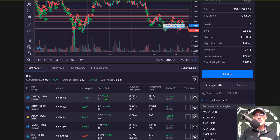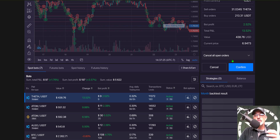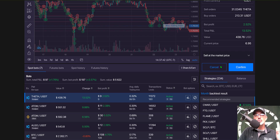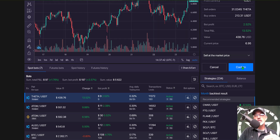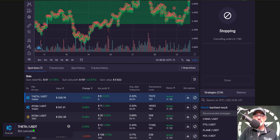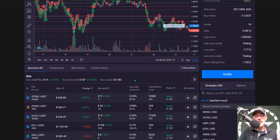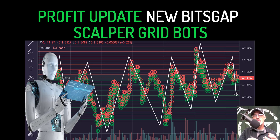I'm going to close this THETA bot as well to capture that price appreciation. If it were pure bot profit I wouldn't be as concerned about closing it, but it's price appreciation and I want to lock it in before it slips back. This time, rather than just cancelling open orders, I select to sell the 22+ THETA I hold at market price, so I don't have to go to my exchange for that extra step. I click confirm, the THETA bot is cancelled, and I click done. Make sure to check your exchange to confirm those positions actually closed out.